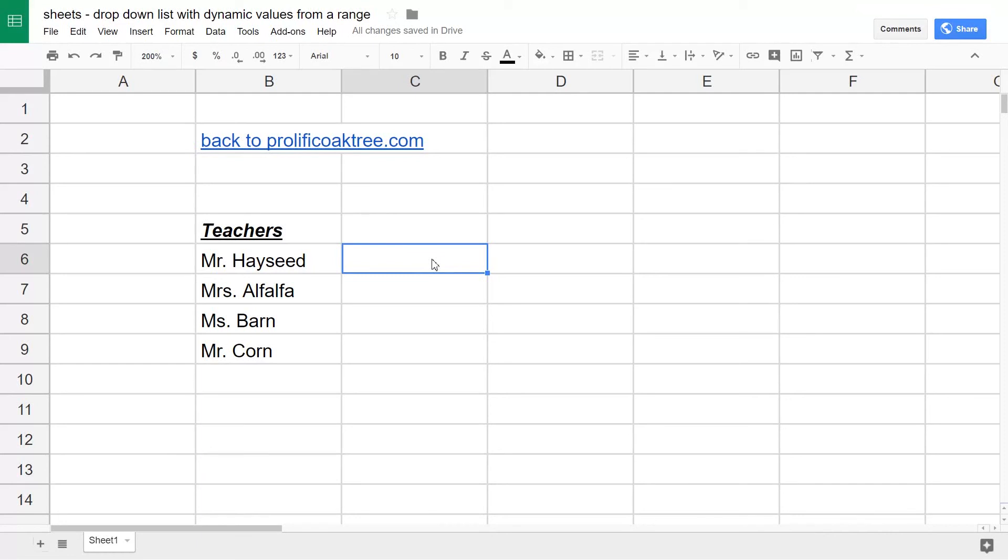Or you can do it in a range of cells. For the sake of illustration, let's do it in these two cells, C6 and C7.